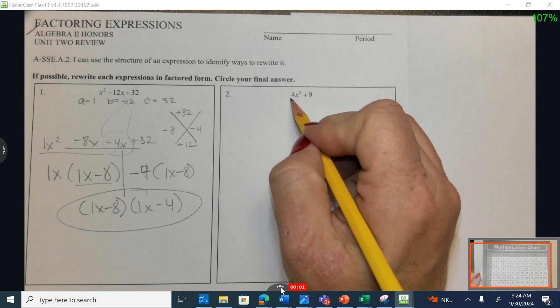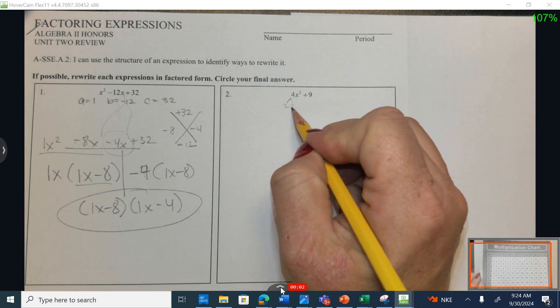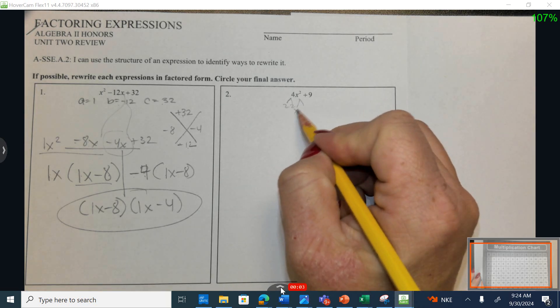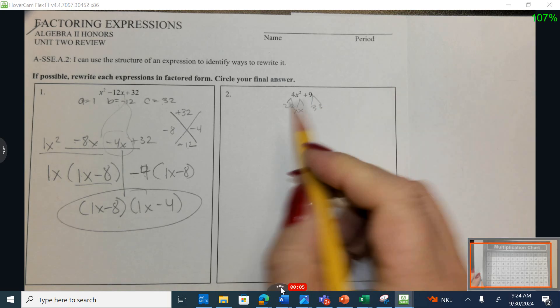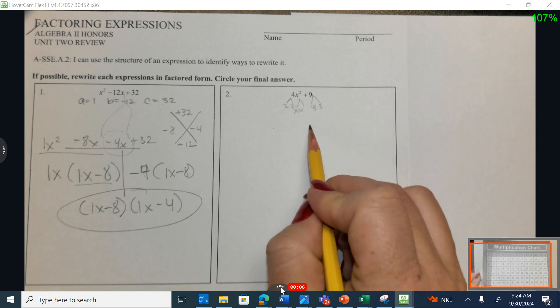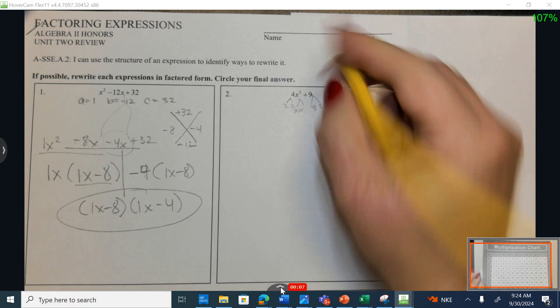This was a tricky one. Many students would see that 2 and 2 breaks into x and x, and 3 and 3, so a lot of students would have 2x plus 3 and 2x minus 3.